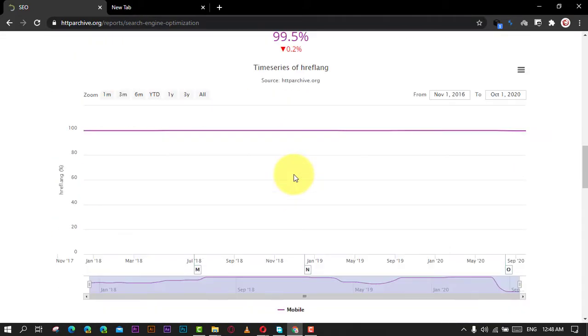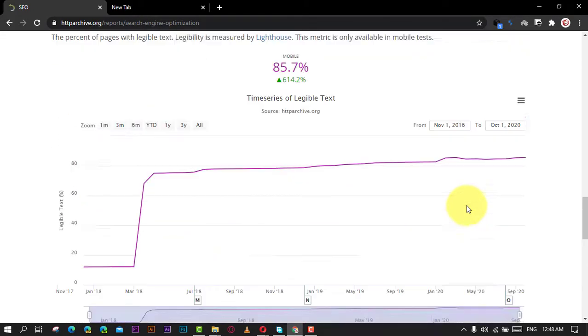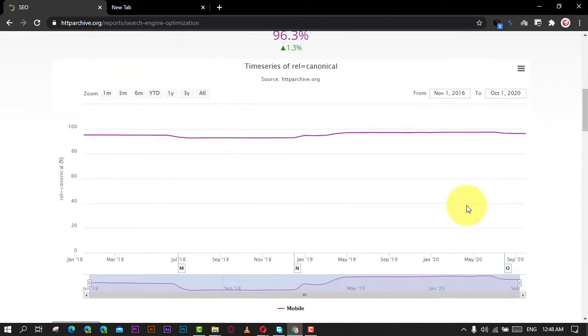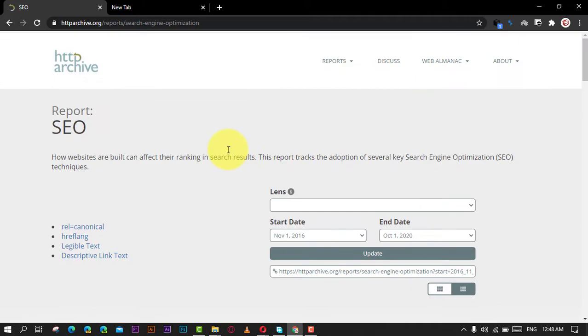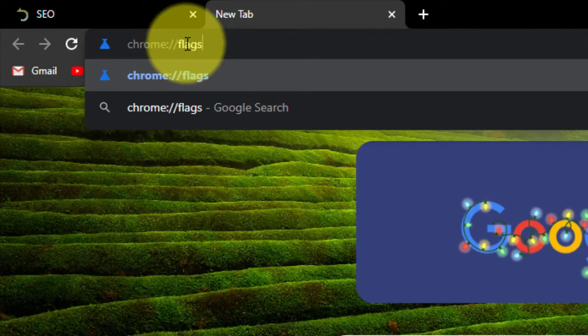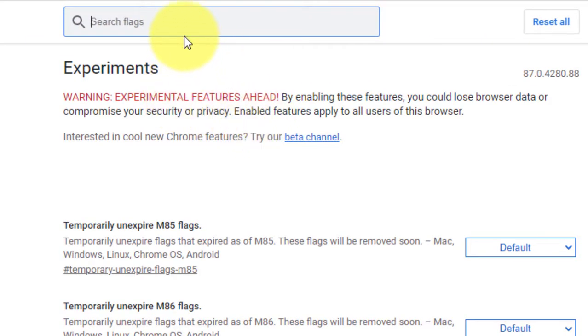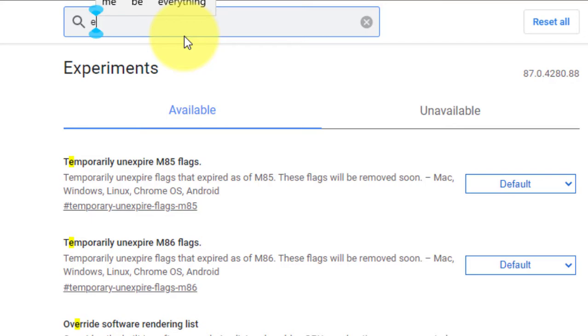Use these steps: First, open Chrome and type the following path in the address bar and press Enter. Next, search for 'enable lazy'. Next, use the dropdown menu on the right and select the enabled frame loading and image loading feature.